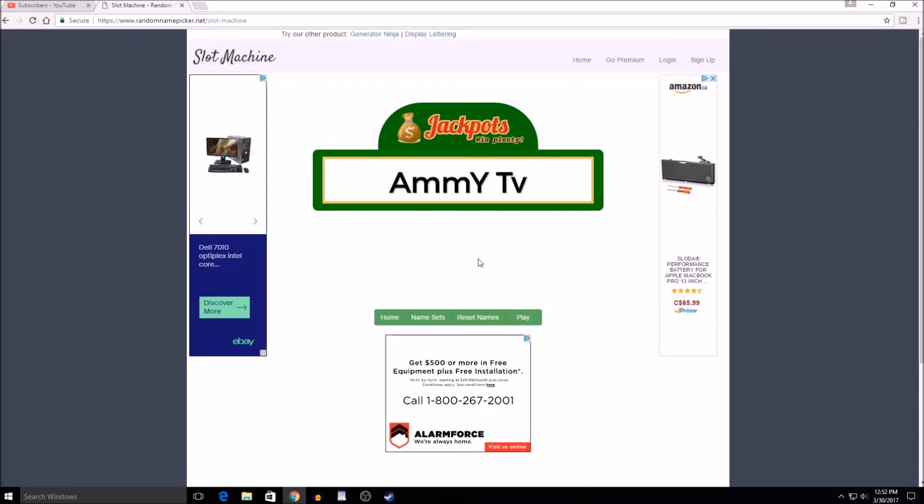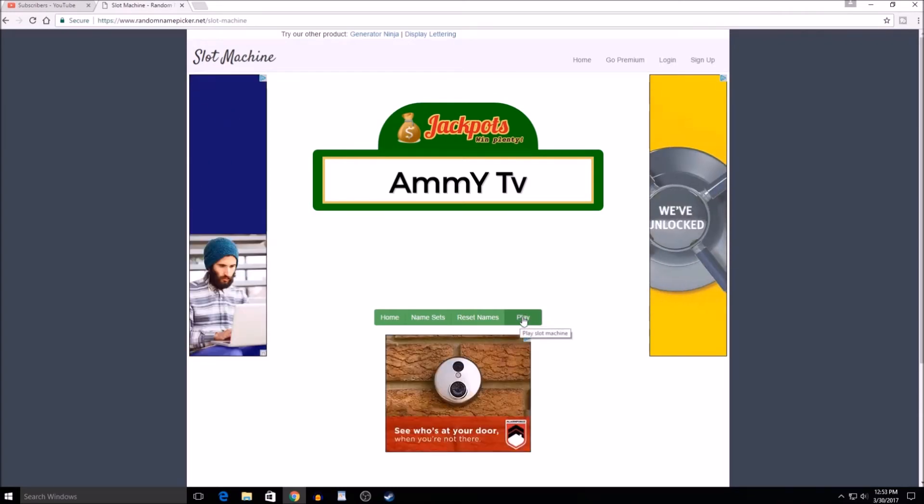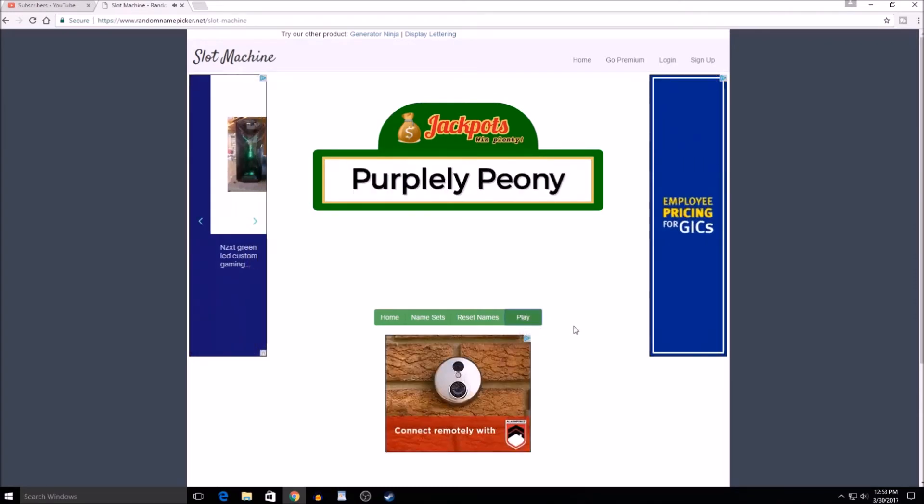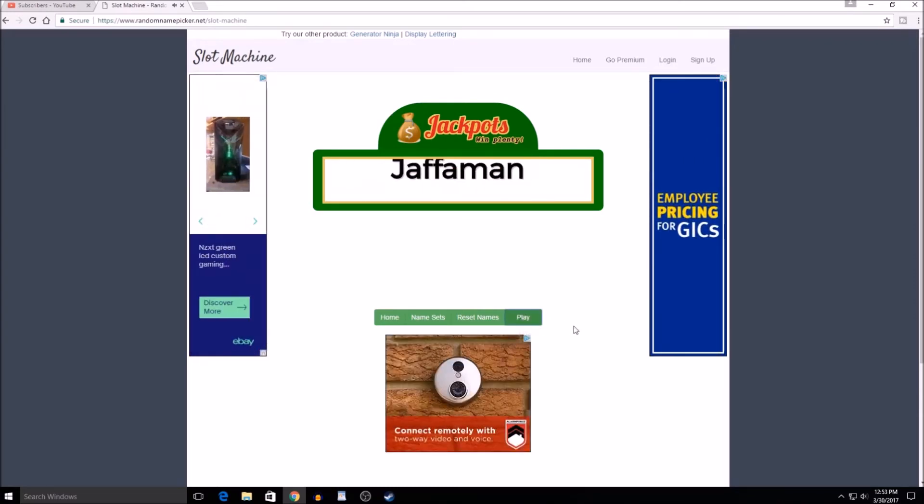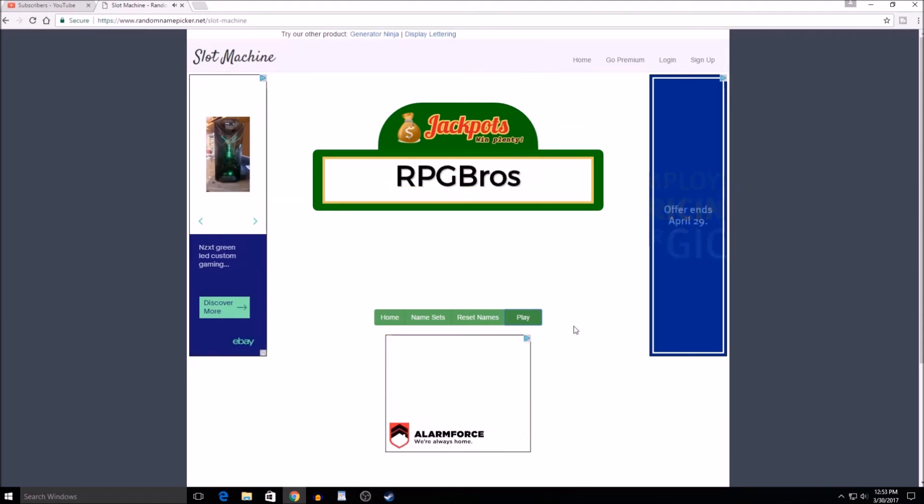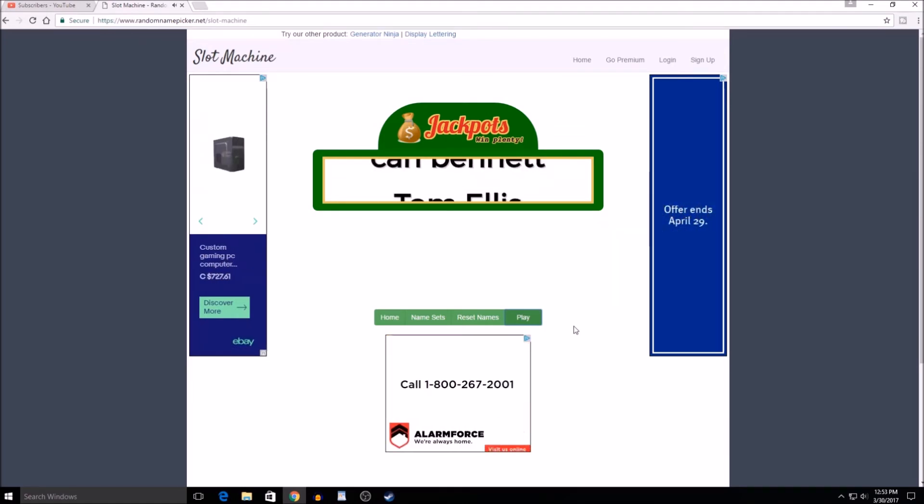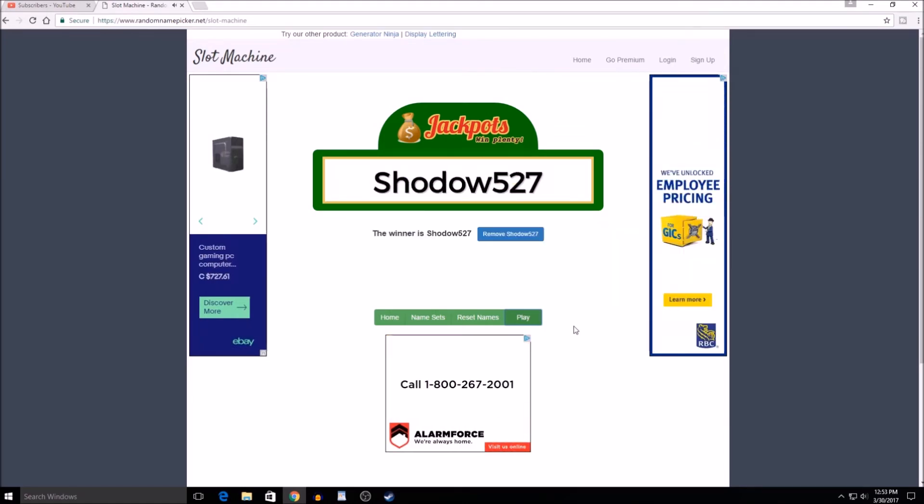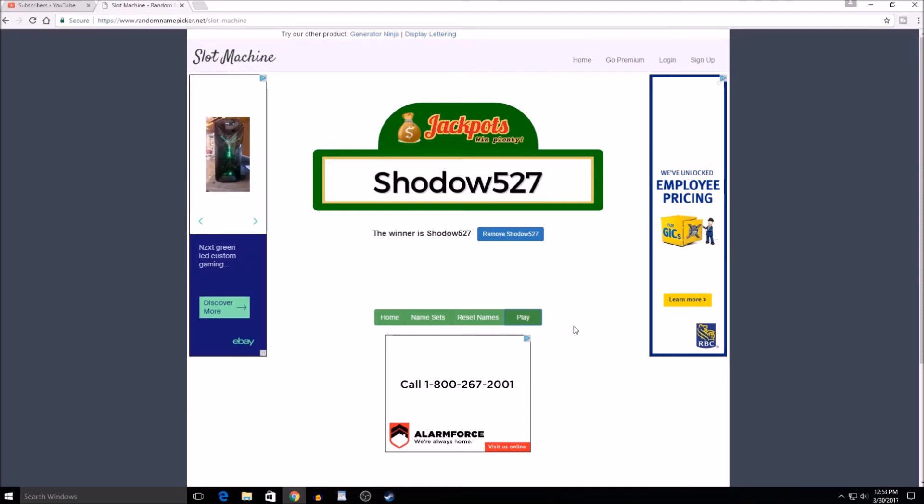We have it up, and the reason AmmY TV is up here is because it's the first name in the list, so it's showing. I'm going to hit play and... Shadow527! Congratulations, you've just won the Rust game from Steam.